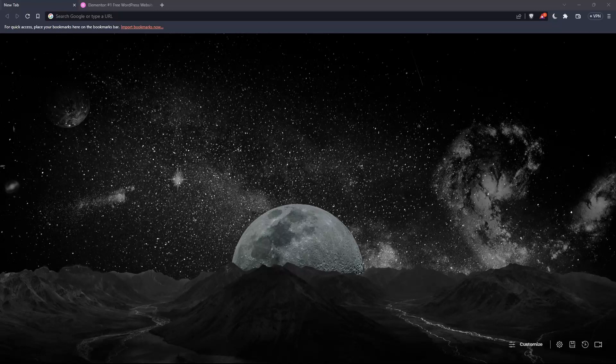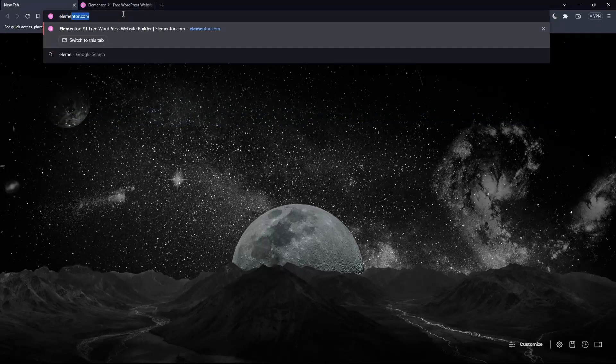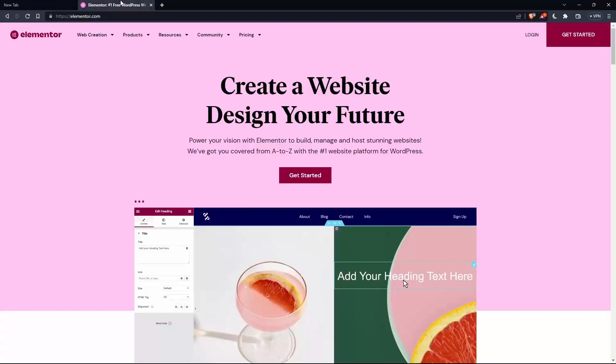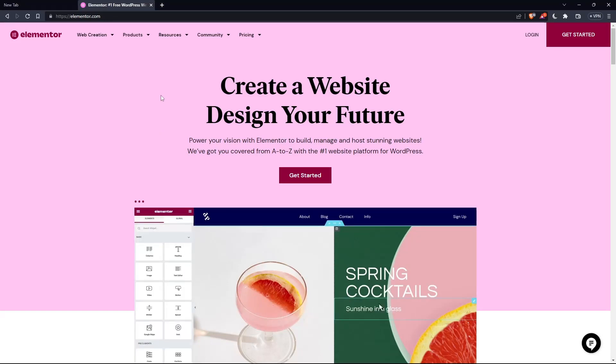Once you open that browser, make sure to go to the URL section and simply type elementor.com and hit the enter button. That should take you directly to the homepage or the main screen of the Elementor website.